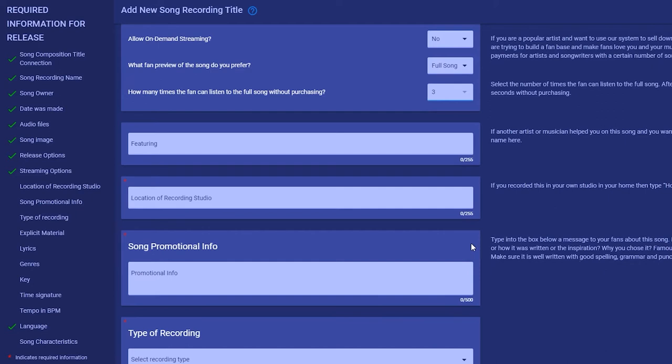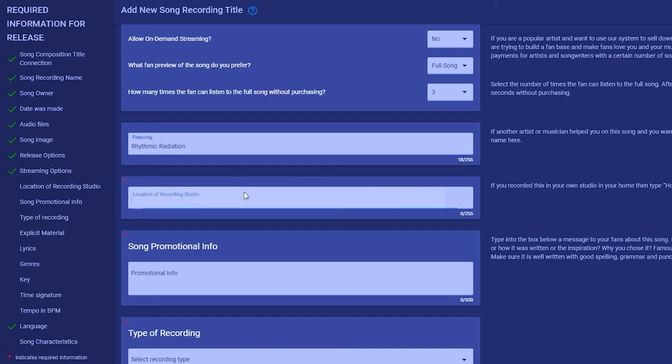If there is someone on your recording you want to give credit to, the featuring box is the place. As an example, the hit song The Middle was created by producer Zedd and he asked Maren Morris to sing the lead. This would show up in the music player as Zedd featuring Maren Morris.